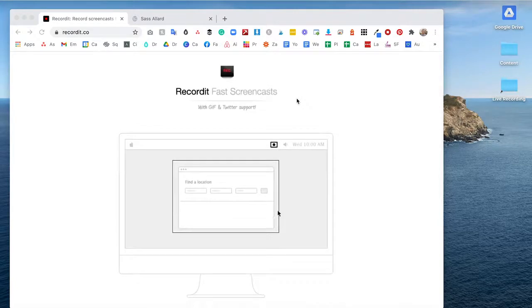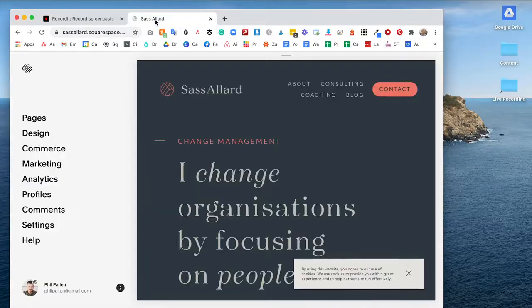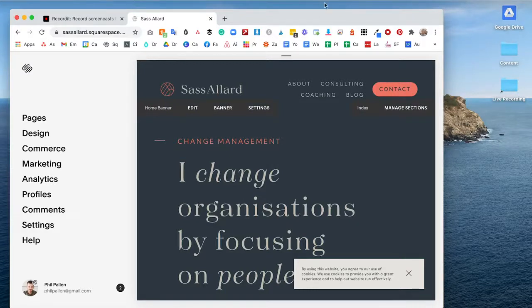Before I actually go and start my screen record, I'm going to show you this instance where I'm going to be providing a screen record to a client in an email to show them how to update their billing information.